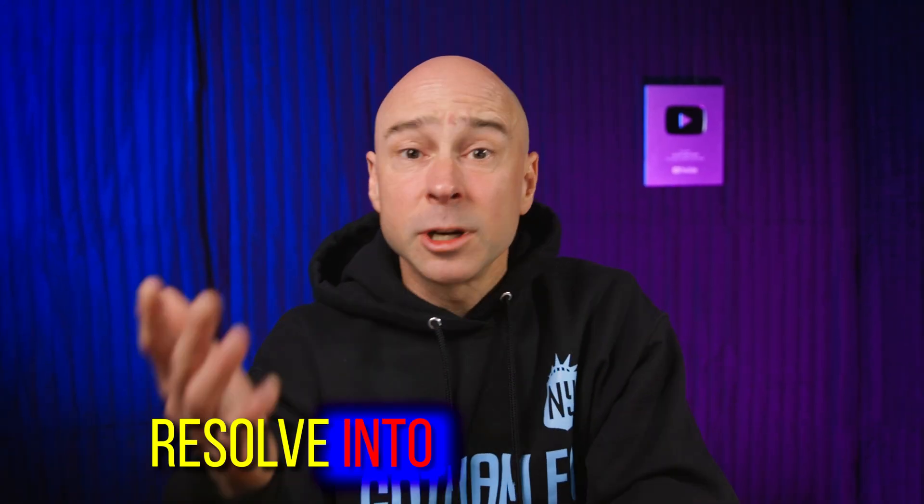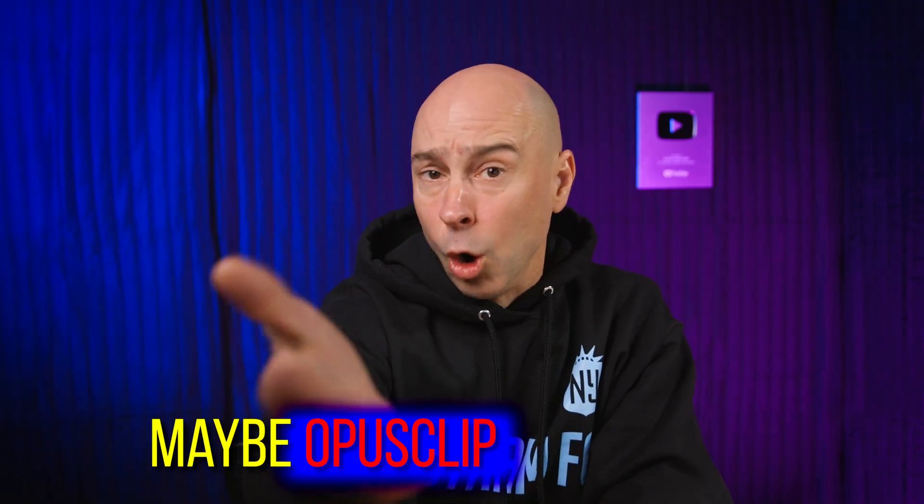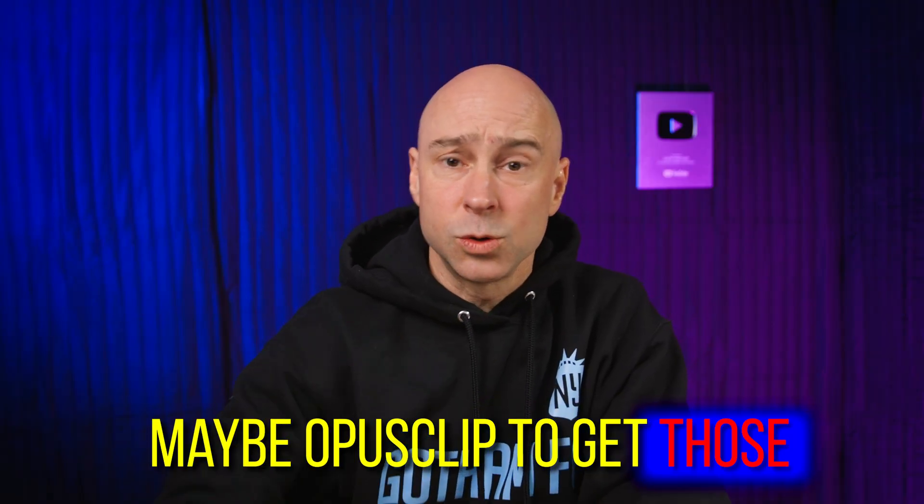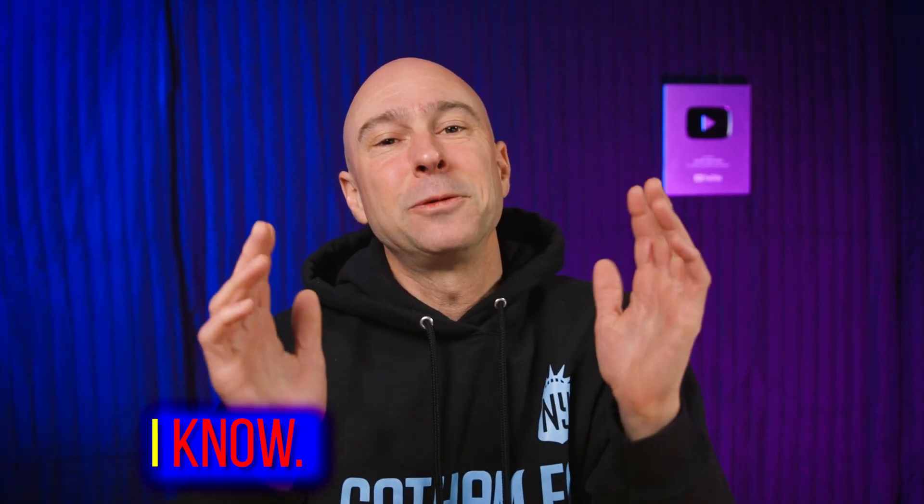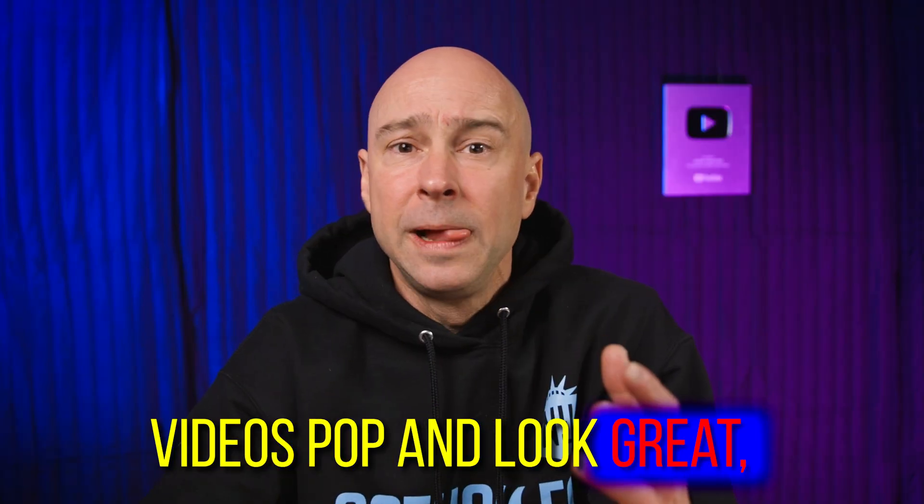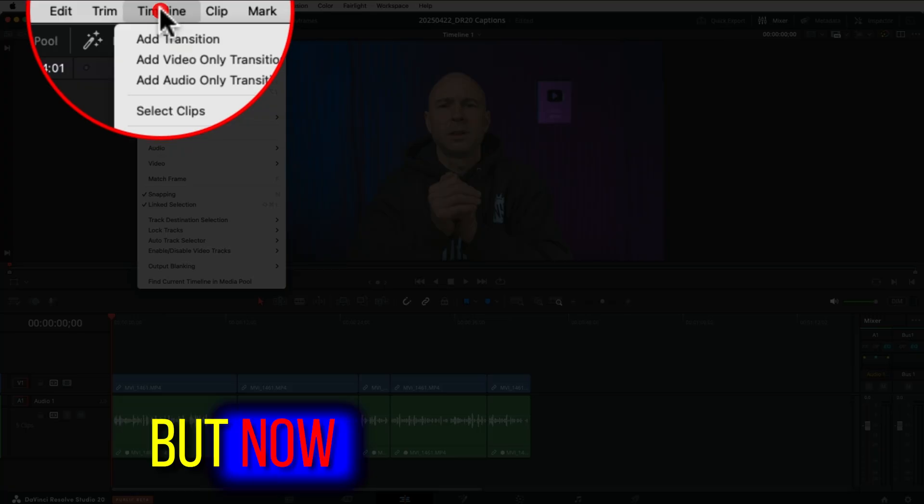Still wasting time taking your video from DaVinci Resolve into programs like CapCut, Canva, maybe Opus Clip to get those cool stylized captions? Yeah, I know. We've all been there before, trying to make our videos pop and look great, and we waste a lot of time doing it.